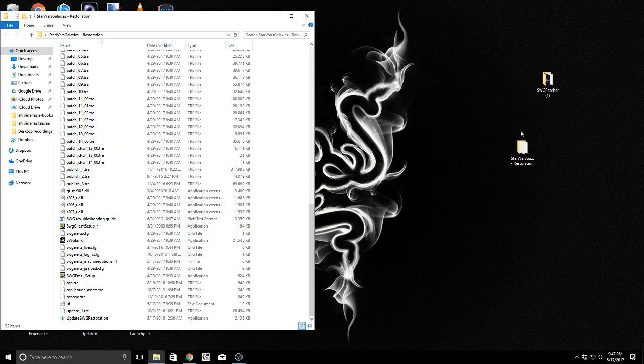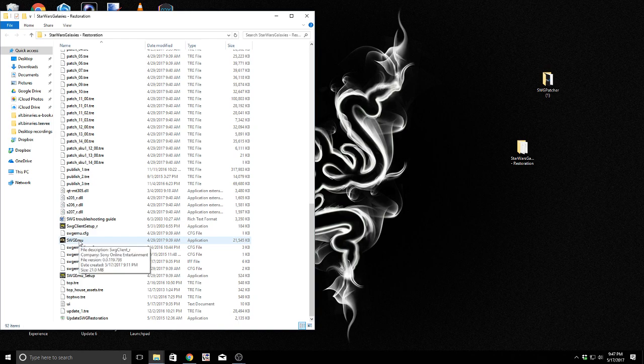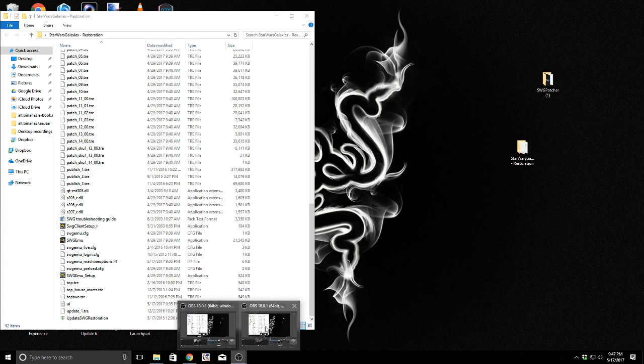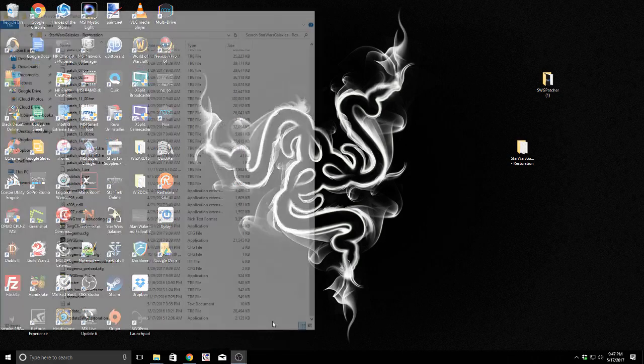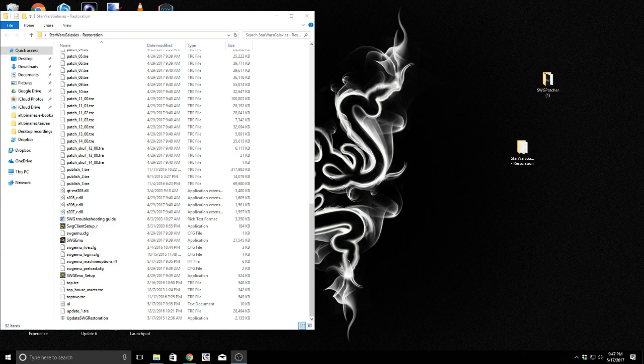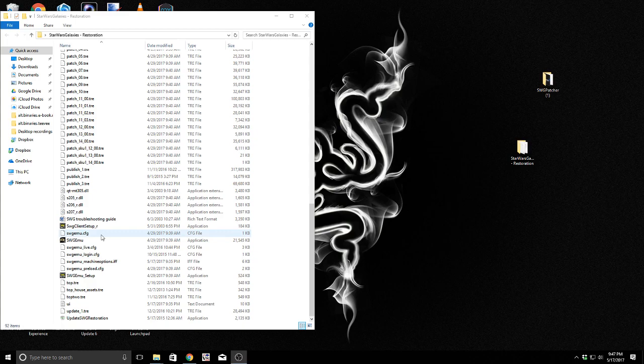Now that we've got our Star Wars Galaxies copy, and we've copied these files in here, the next step is to run the SWGEMU application. Now, I'm going to do that for you. But, I need to do something first. I need to turn off sound. So, I'm going to mute my sound on everything except the microphone. So, none of the game sound should show up.